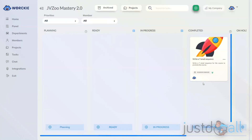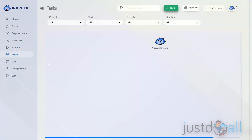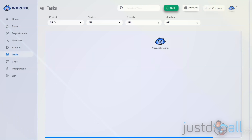Remember that we went through the Projects area to add this task. We can also go directly to the Tasks area, which will list all of the current tasks. In this screen, you have the ability to filter by project, filter by status, filter by priority, and filter by member.